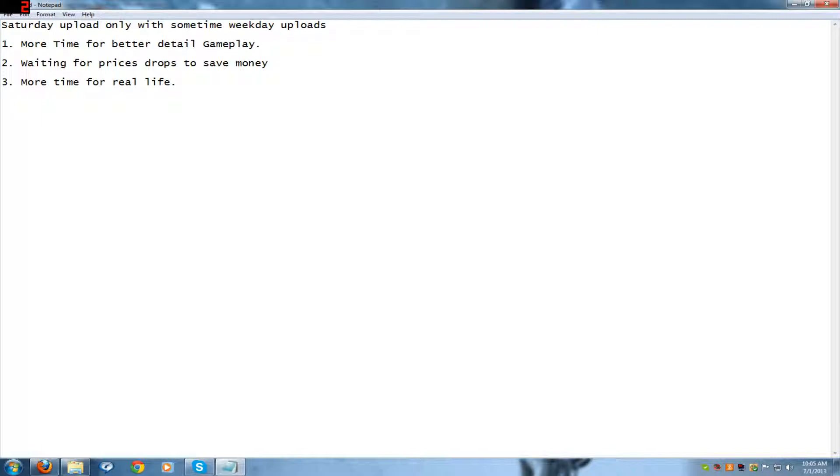Number two: waiting for prices to drop. If I wait for the price tags to drop, that will do many things. Like for one, I can save some money. Because by the time I buy the games, it should be like 24 bucks.